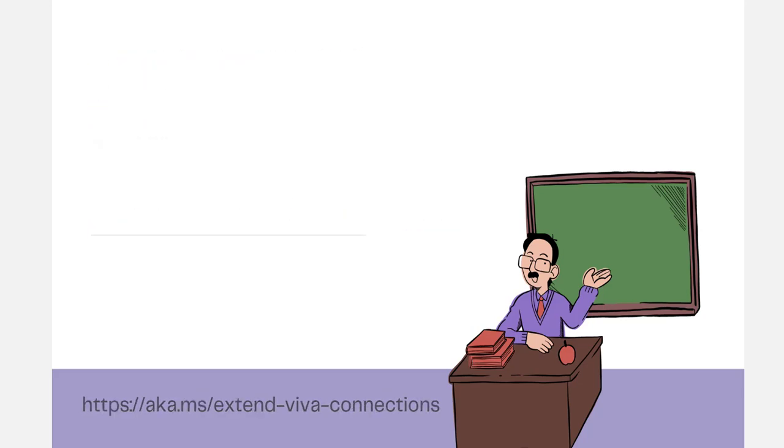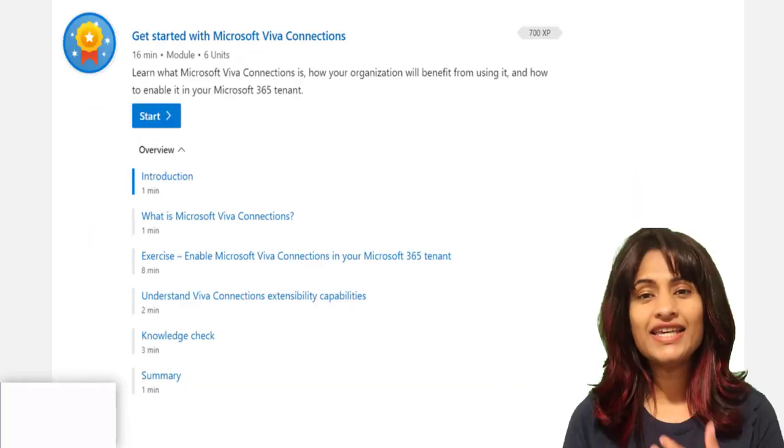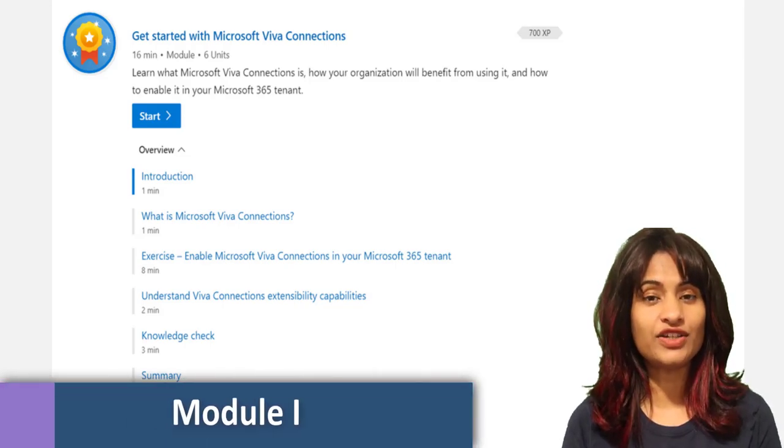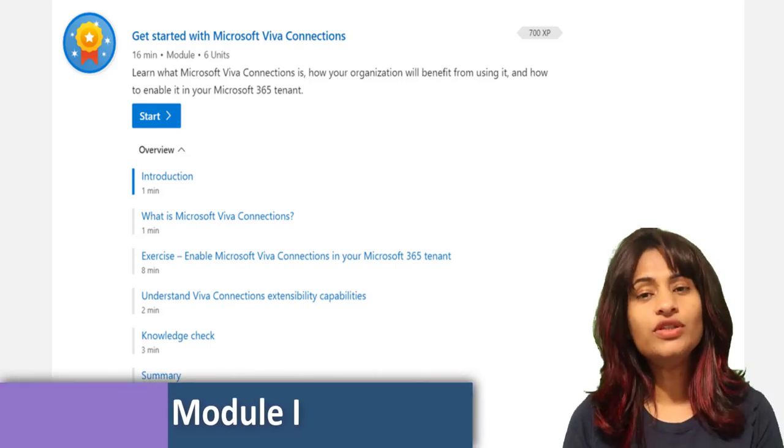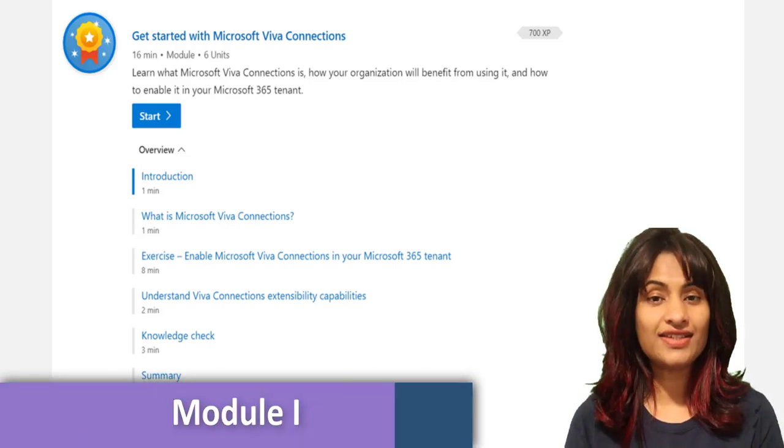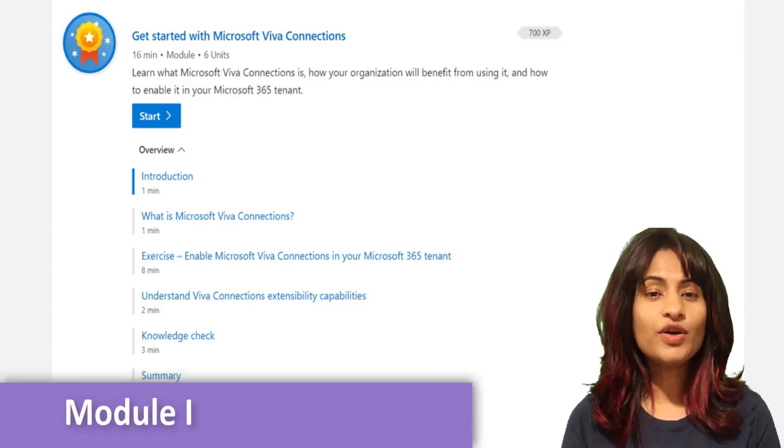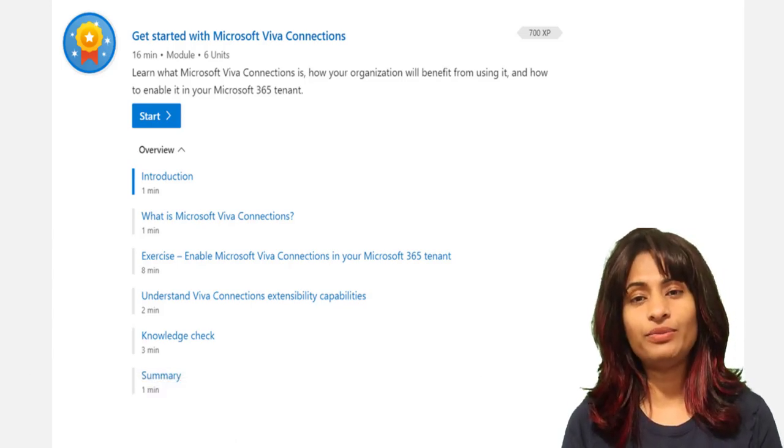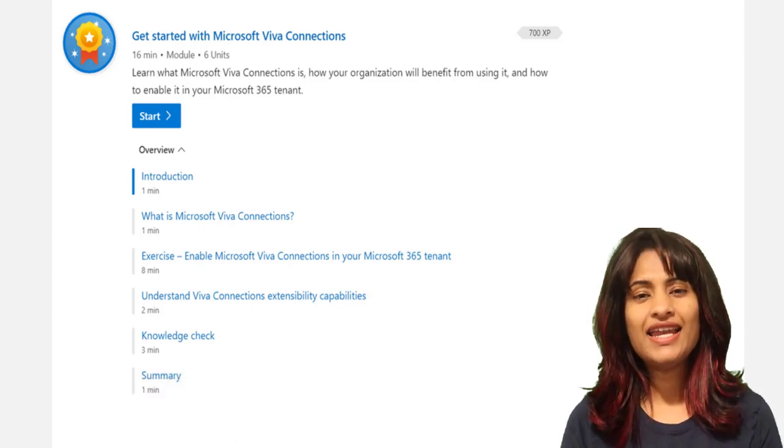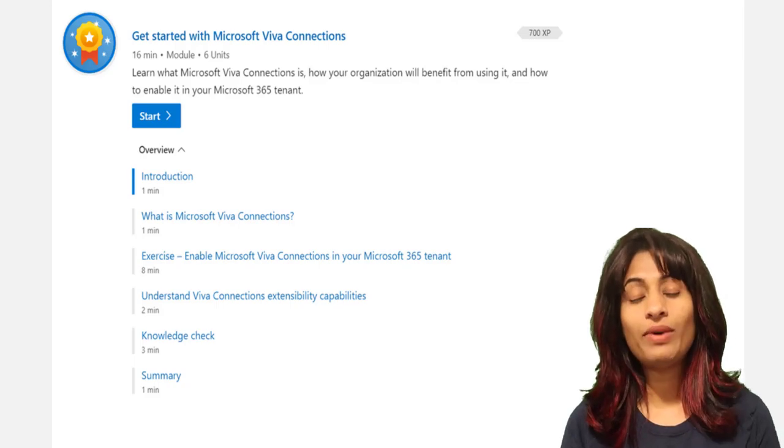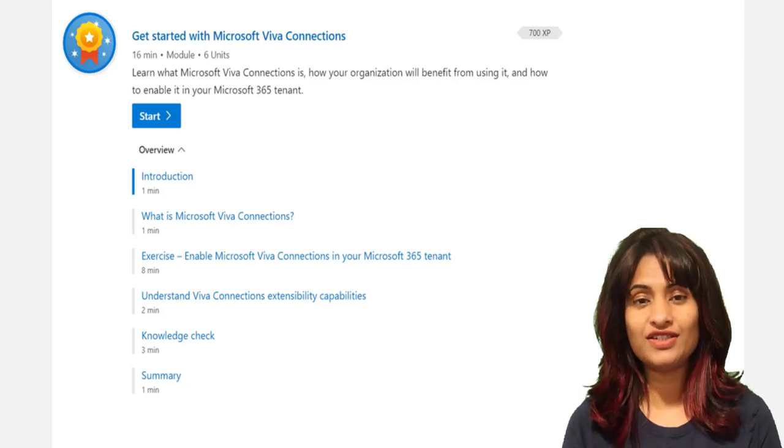In the first module, get started with Microsoft Viva Connections, you'll learn what Microsoft Viva Connections is, how your organization will benefit from using it, and how to enable it in your Microsoft 365 tenant.